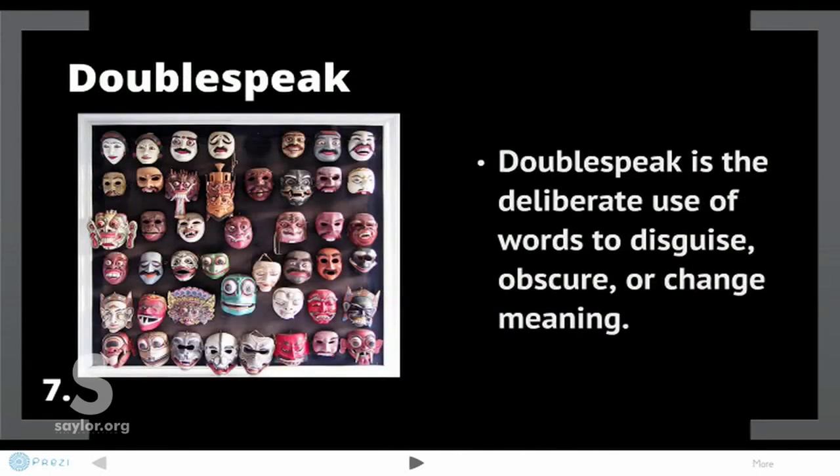Speaking of George Orwell, doublespeak was a concept paid great tribute in his classic work 1984. Doublespeak is the deliberate use of words to disguise, obscure, or change meaning. This is the difference between doublespeak and a euphemism: doublespeak is the intentional use of words to disguise or obscure meaning — in other words, you're deliberately masking the meaning.